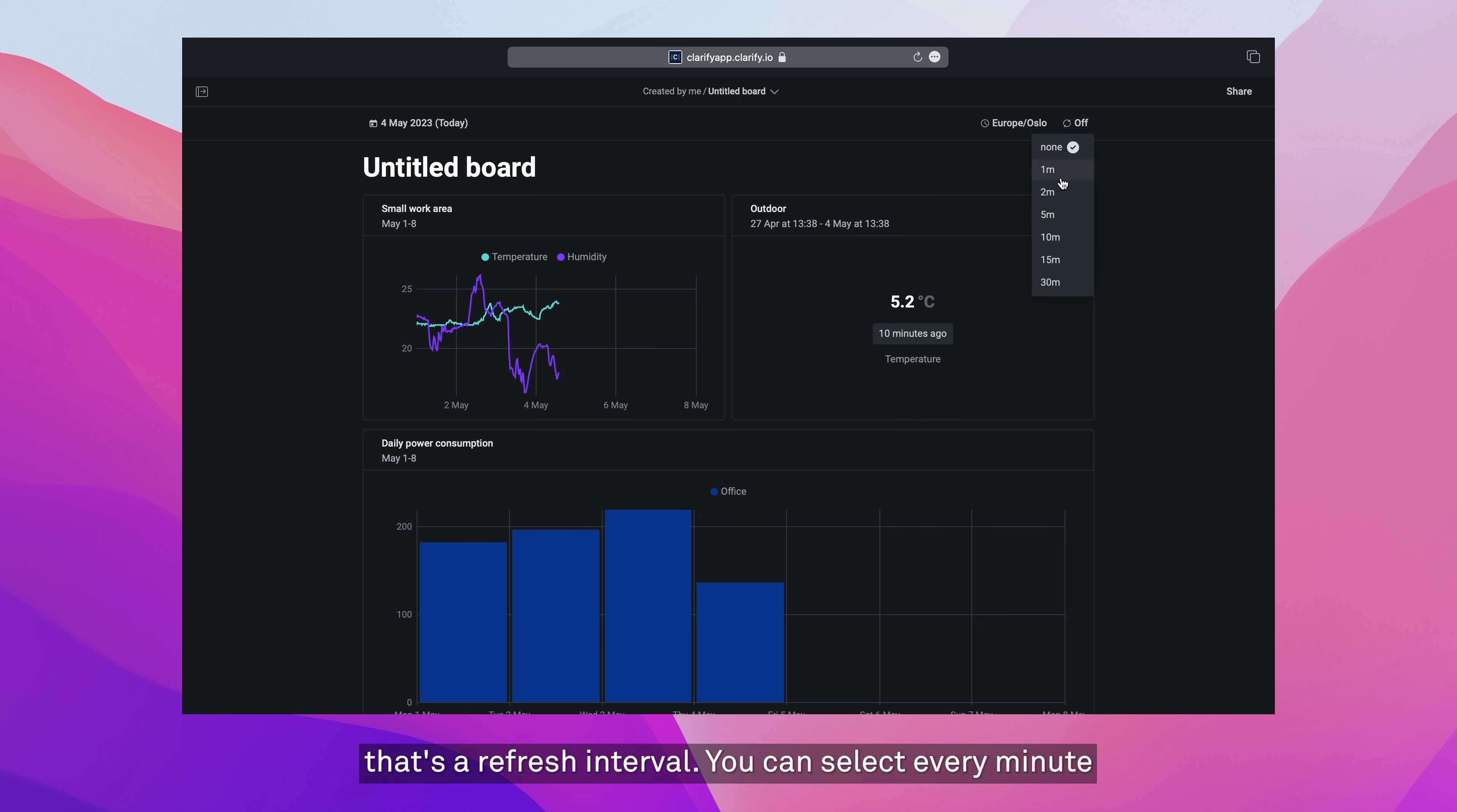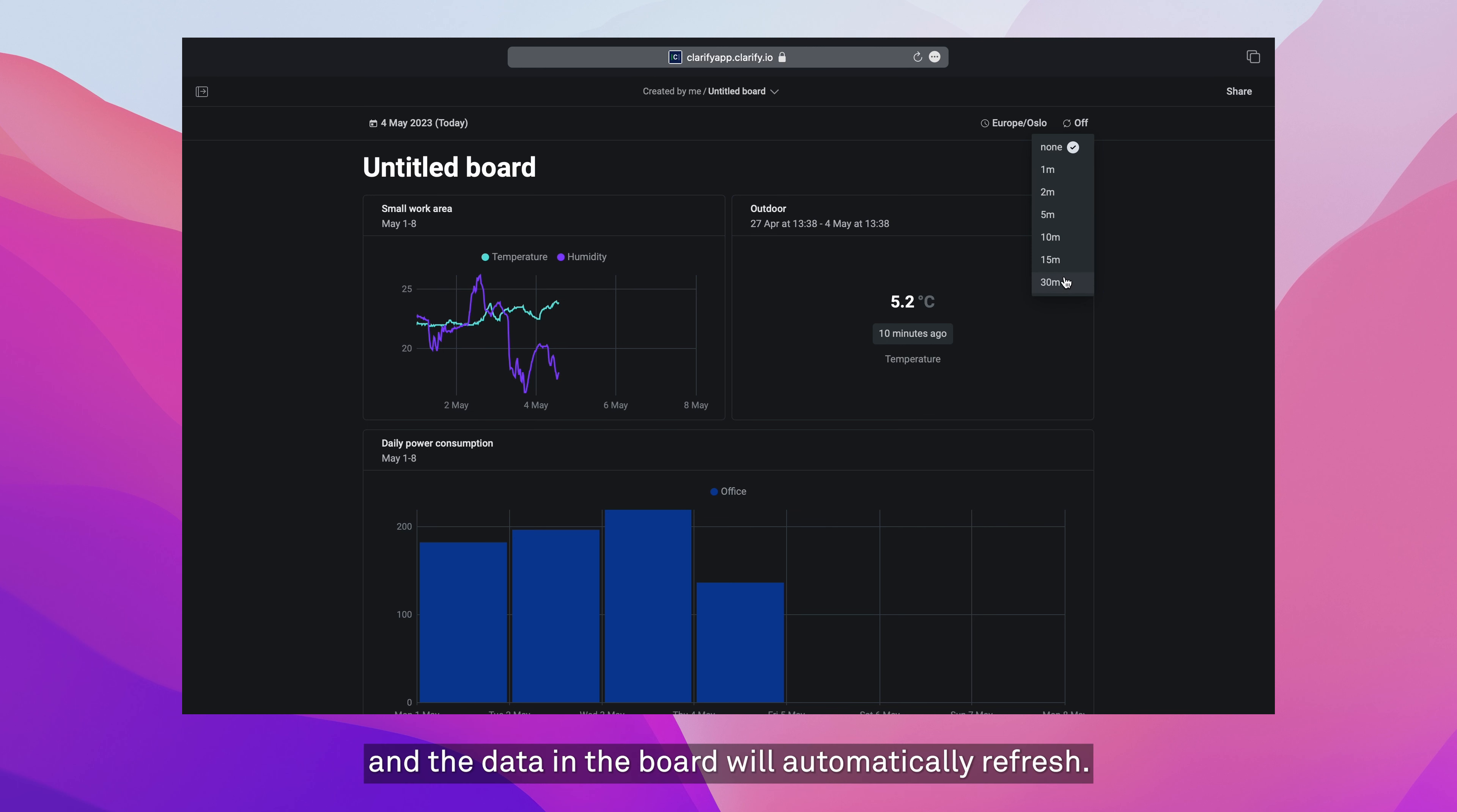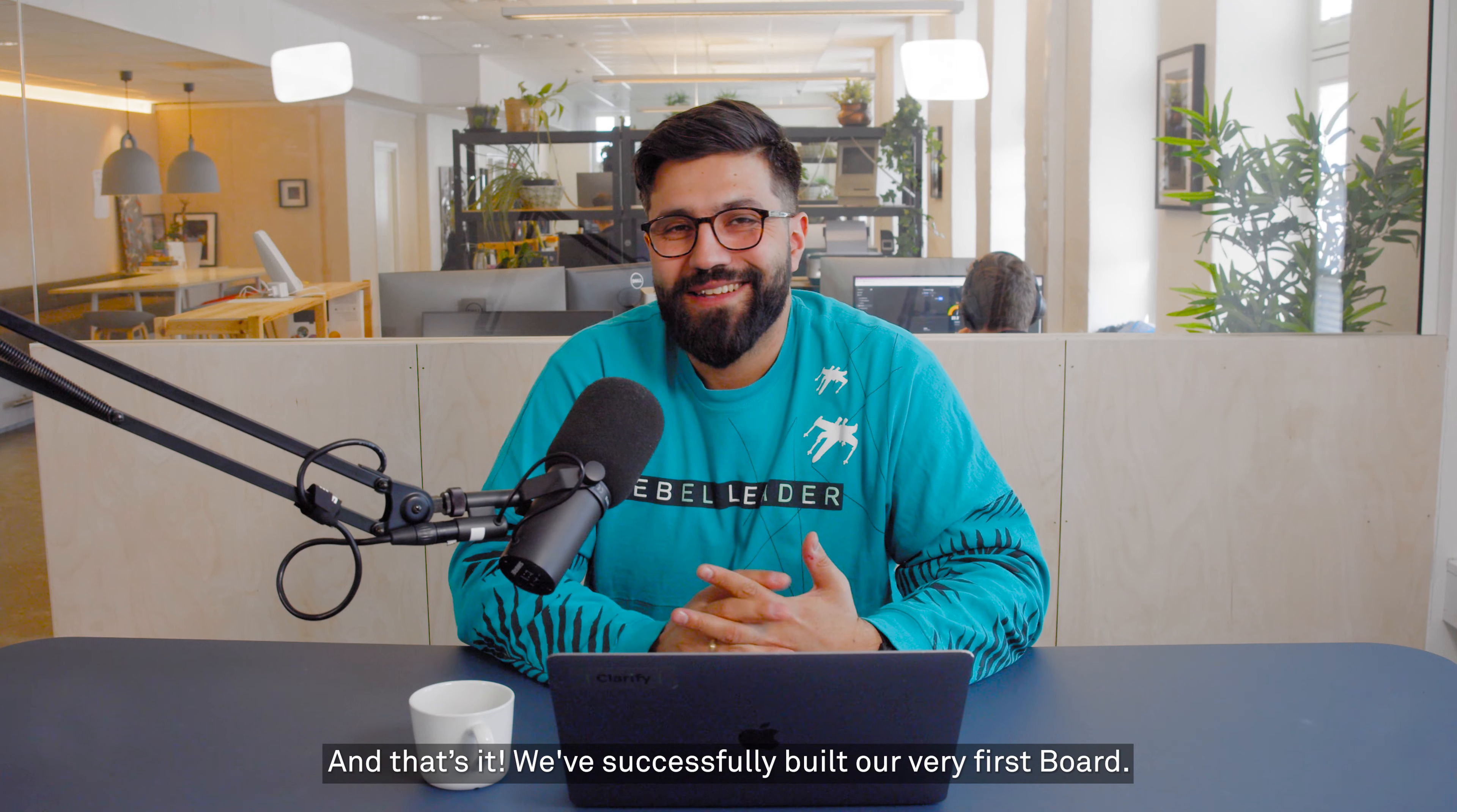You can select every minute, all the way up to every 30 minutes, and the data in the board will automatically refresh. And that's it.